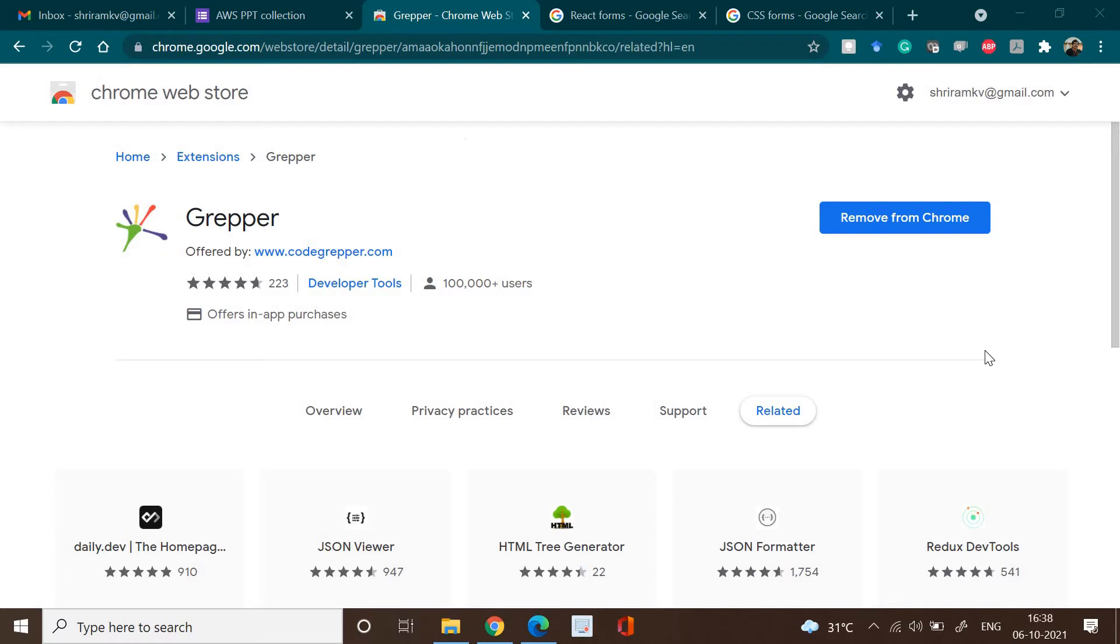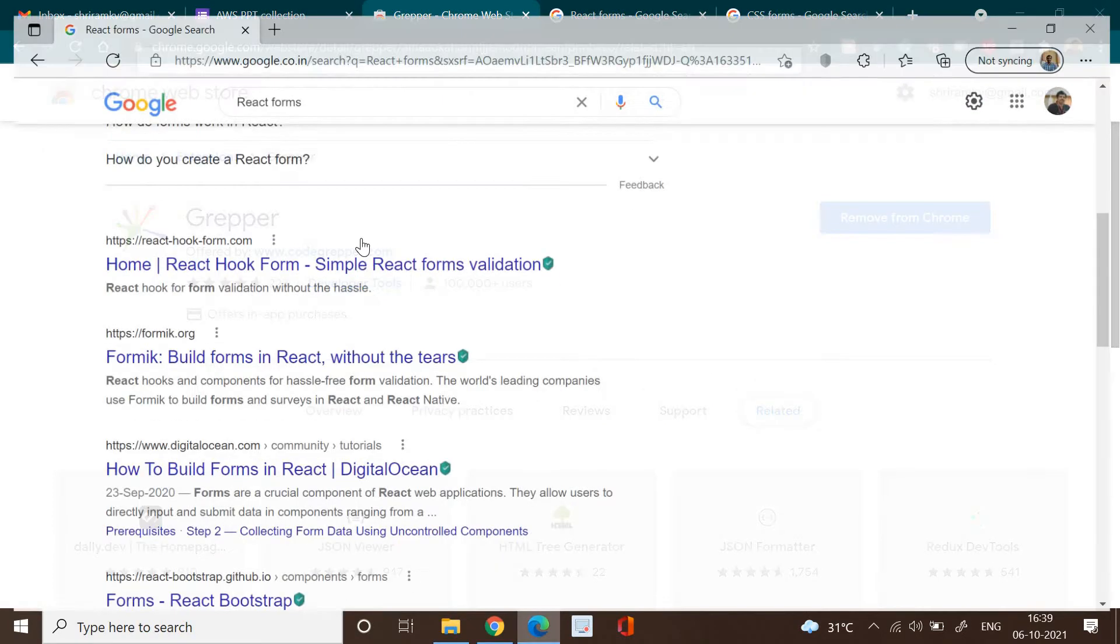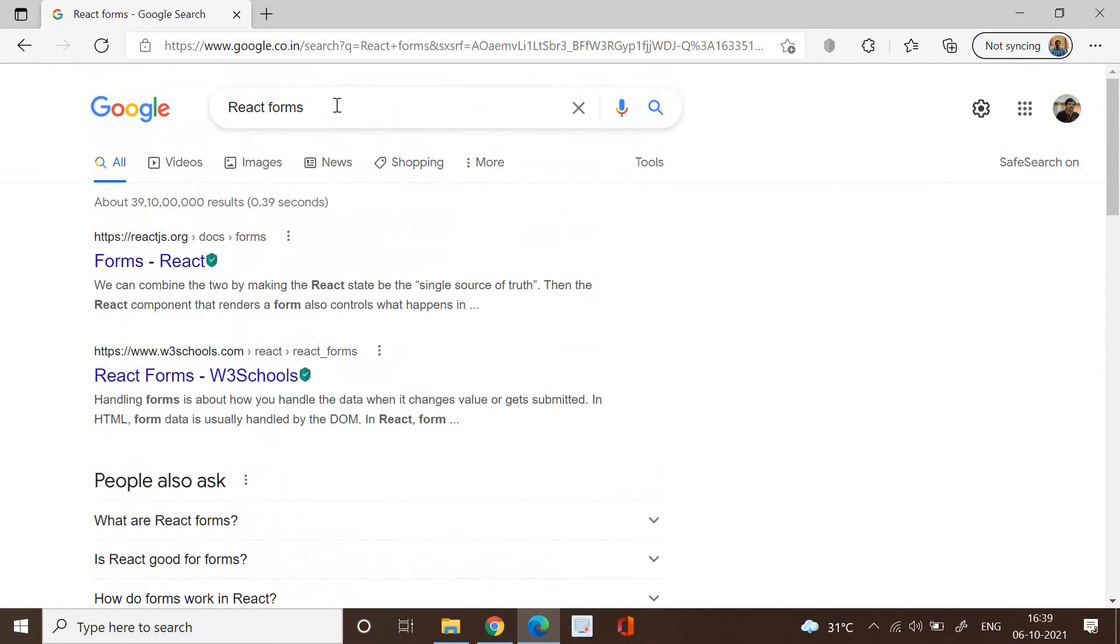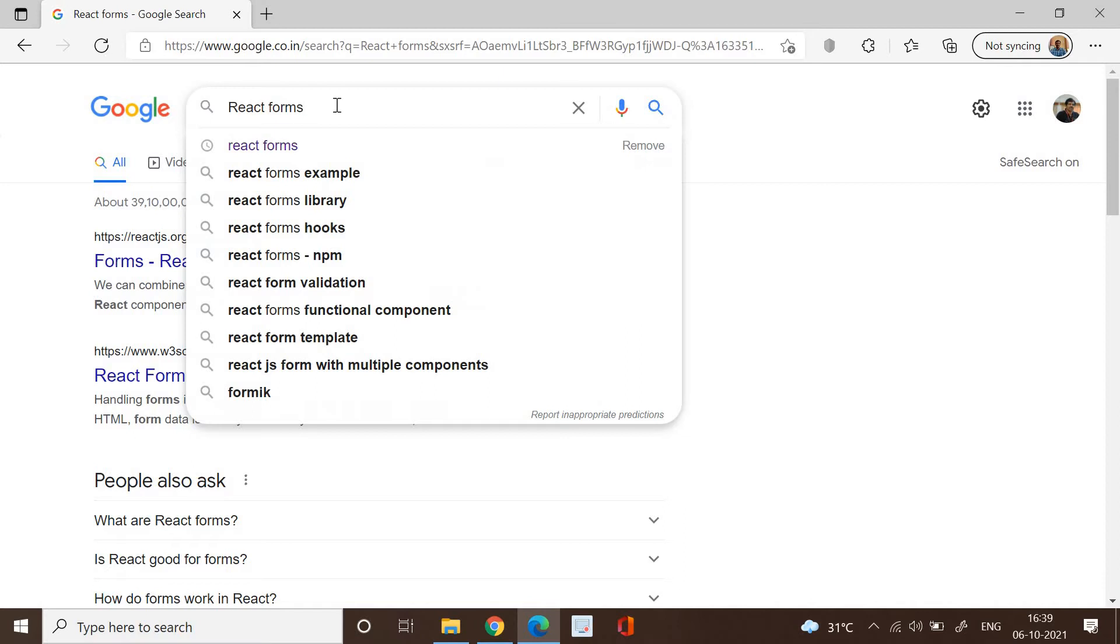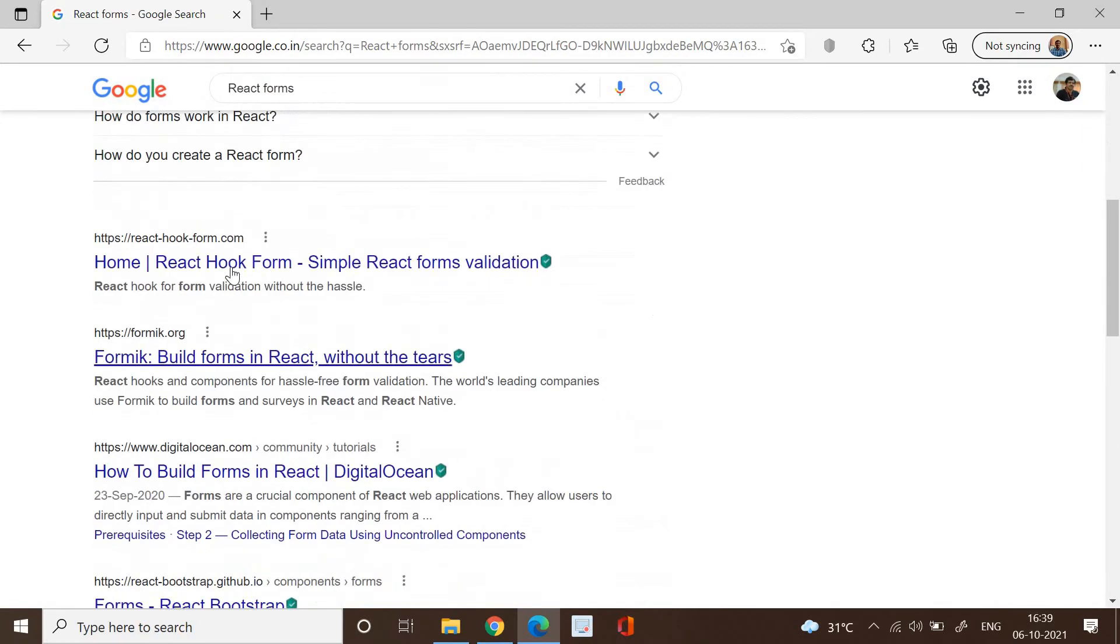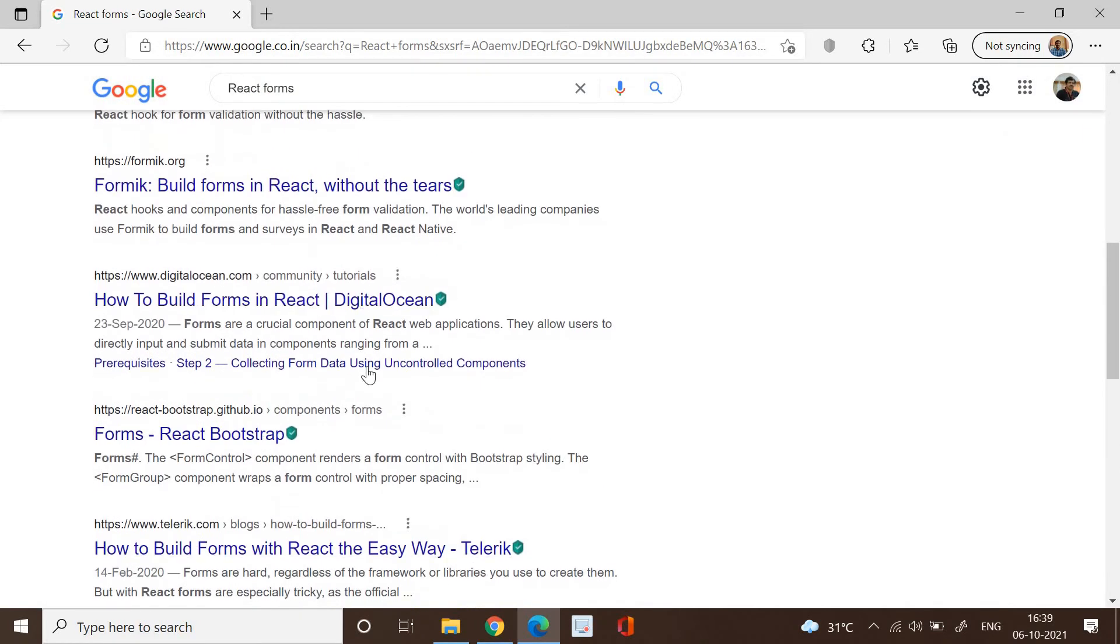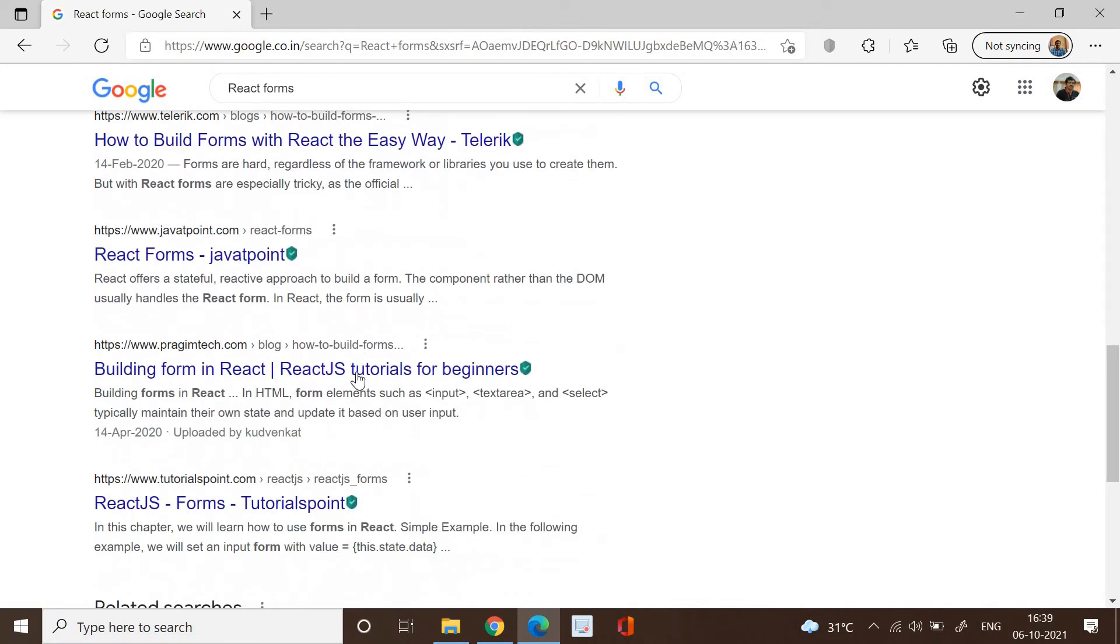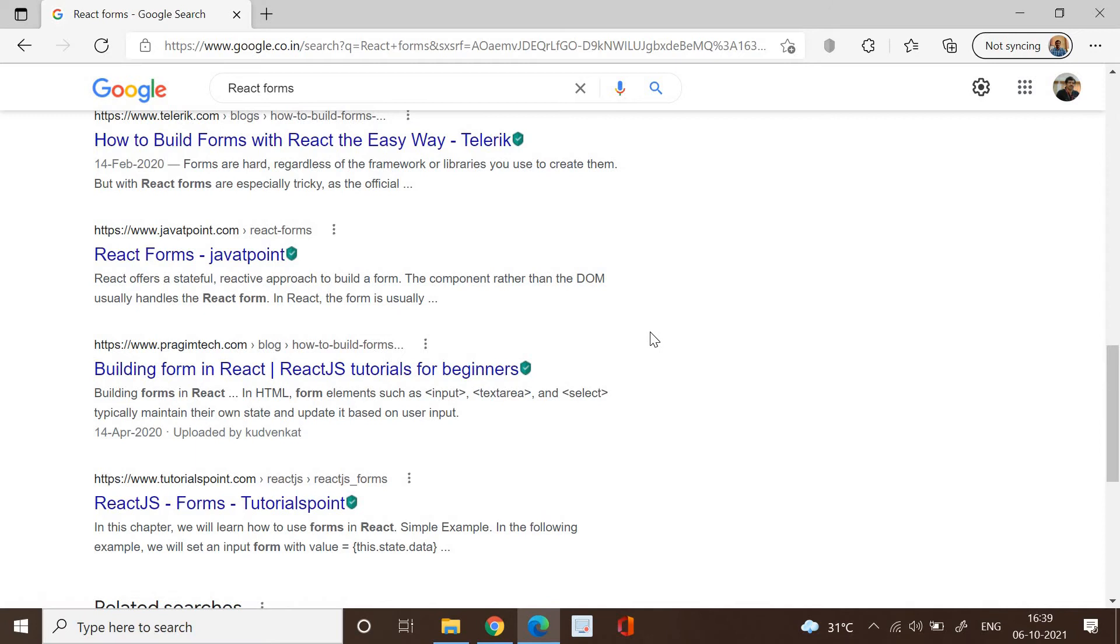It's called Grepper. What is it? It's a Chrome extension. But how do we use it? I'll give you an example and then we can go about it. Now what I'm going to do is I'm going to search something like React forms. When I do that, I get a lot of websites which are populated here and web links that are available.